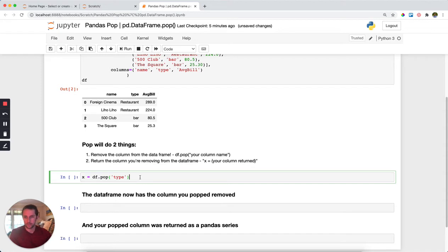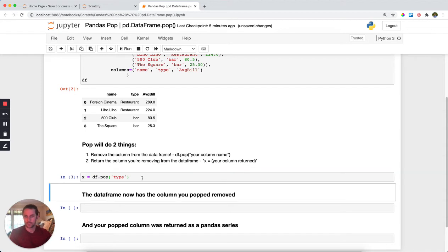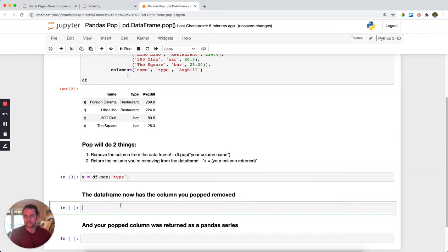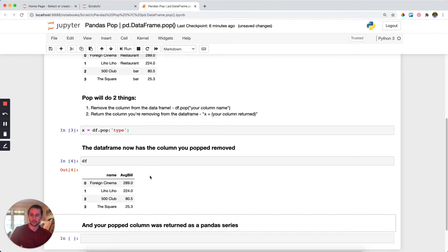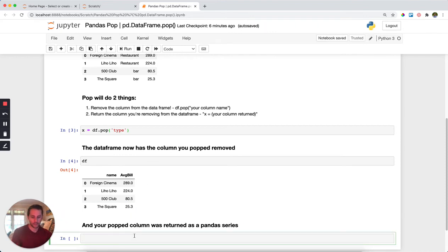Let's go ahead and run this and take a look at our dataframe and what's left after we popped it. As you can see, only name and average bill are left, which means that the type column was removed. Where did type go?